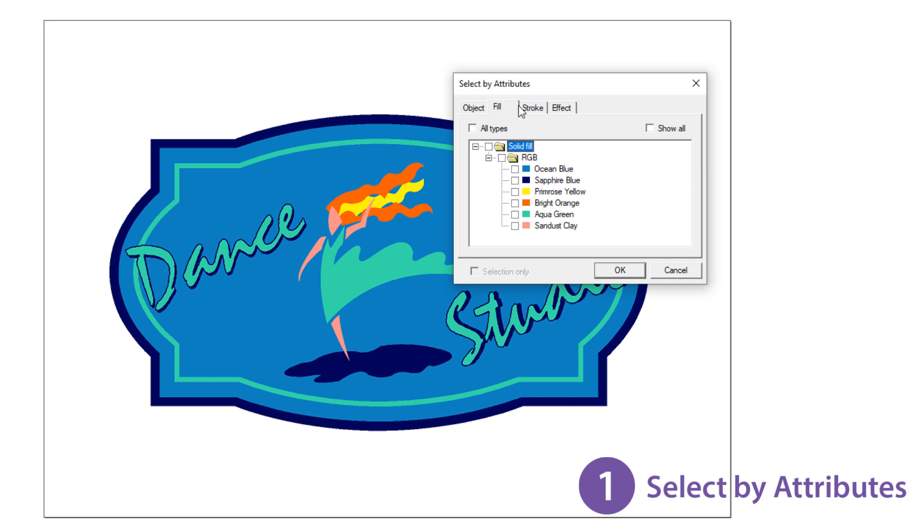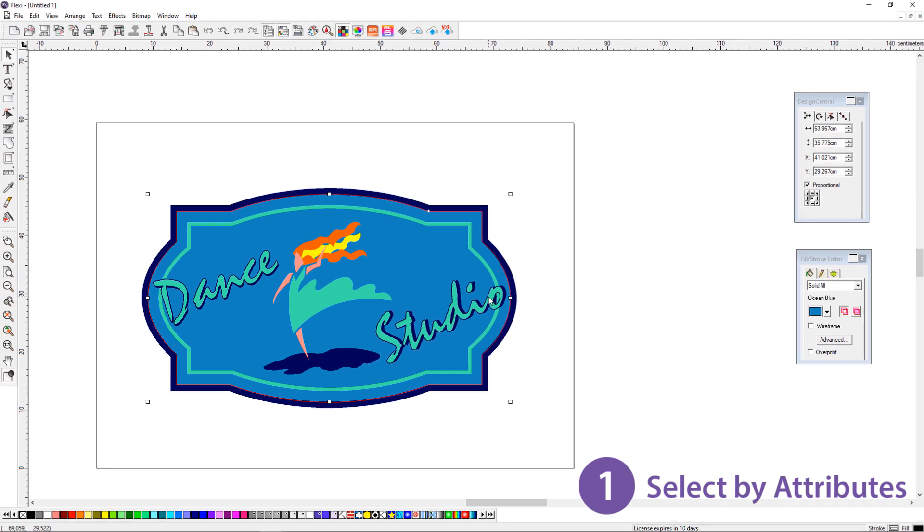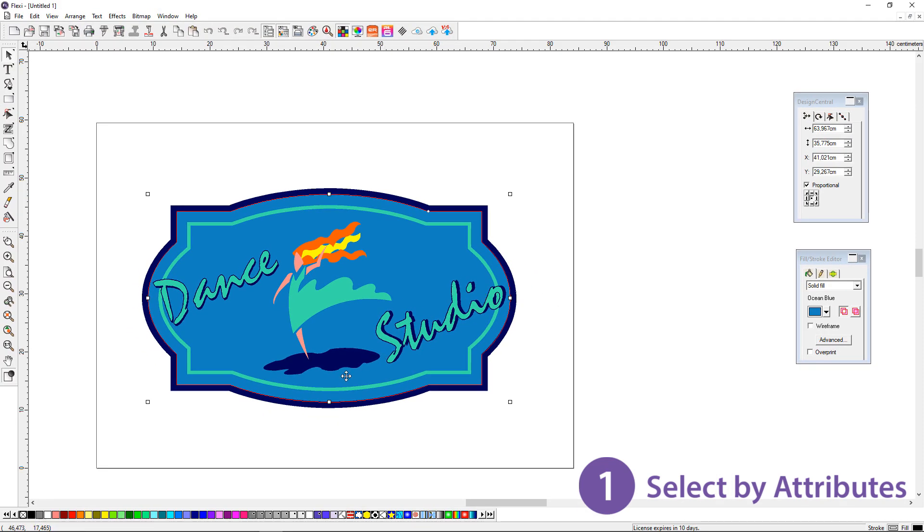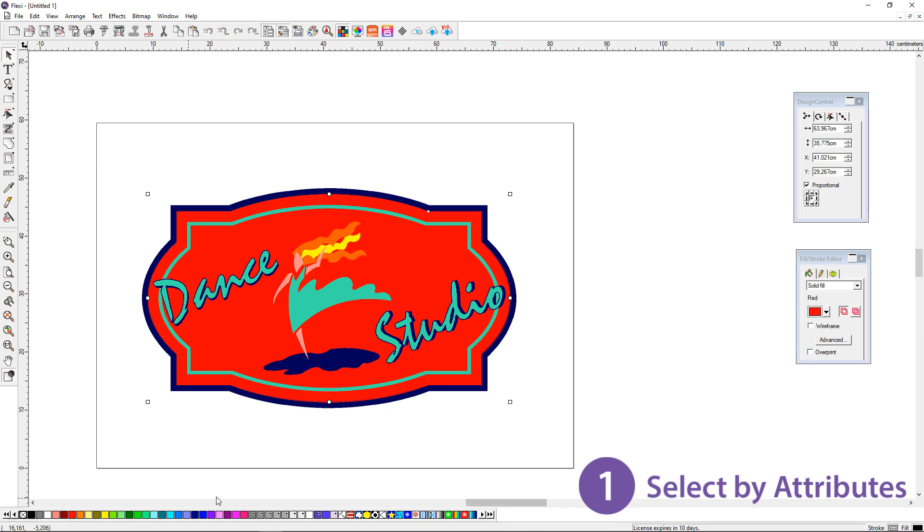Here you can view each object and select objects based on their type or color. You can use this to easily select and modify objects within your designs.